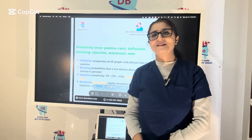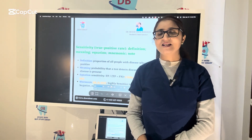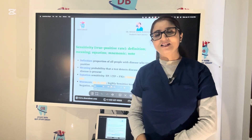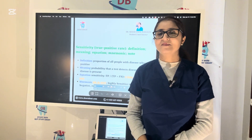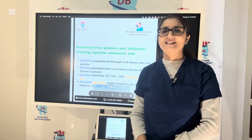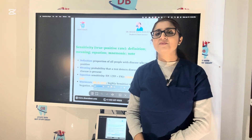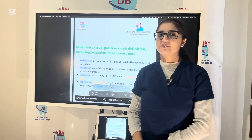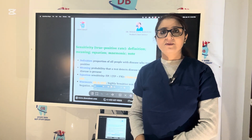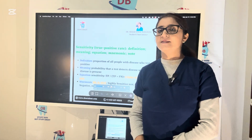Hello dear students, this is Dr. Sahar from Dentabass, your BASS online mentor for the preparation of INBD, ADAT and AFK exam. Today in this video, we are going to do some basics of biostatistics.